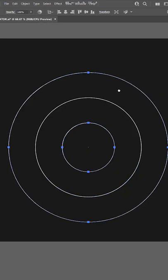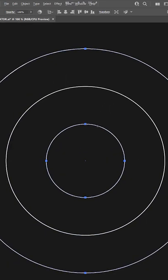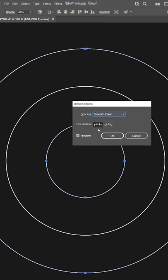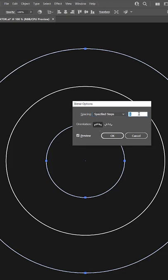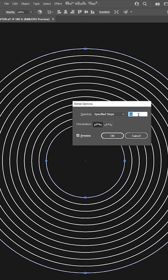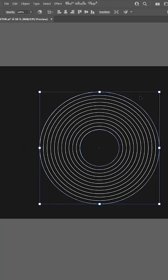If you want to make it more dense, you can hold alt, left click on the middle circle, change the smooth color to specify steps. Then you can put the steps up as much as you want. I'm going to put it on 10 and click OK.